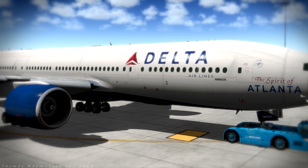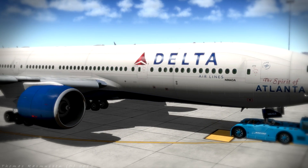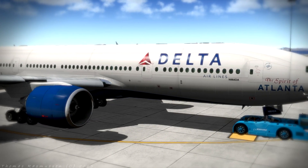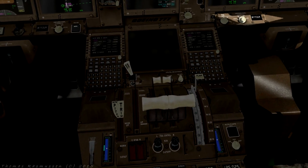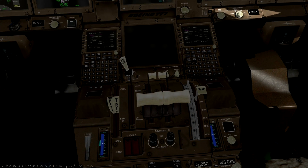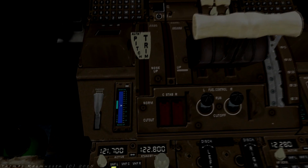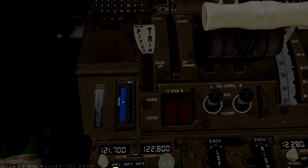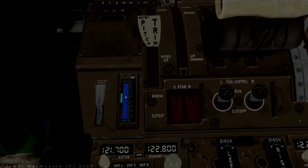We are at the gate pushing back and have just started up our engines. This is a good time to set up the aircraft for the takeoff. As we planned in the last tutorial, we will set our flaps to 5 and set our trim horizontal stabilizer to 5.75.